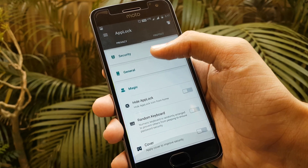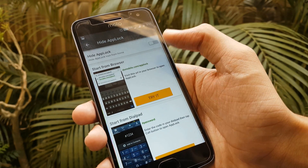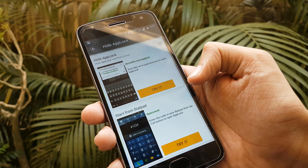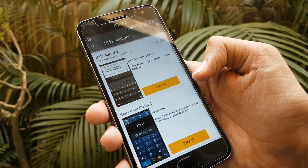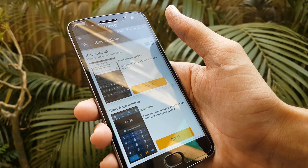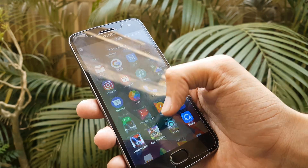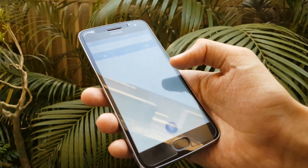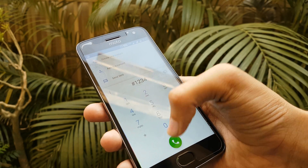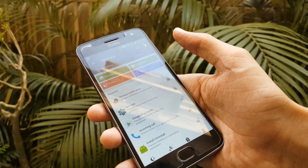Proceeding to the juicy stuff, we have magic, where your options are to hide app lock or use a cover. Hide app lock is basically where you can hide the icon of the app. You can directly access it from your dial pad or from your browser. Going into the app drawer, you will see that the app lock app is gone. Now going into the dialer and dialing #1234 and calling, you will see that you are redirected to the app. This is a great trick for fooling people on what type of app lock you are using.